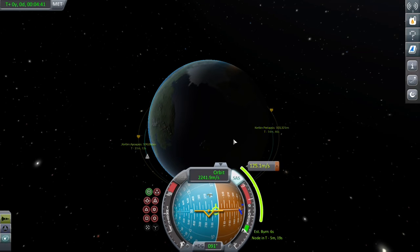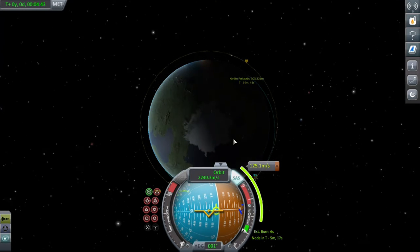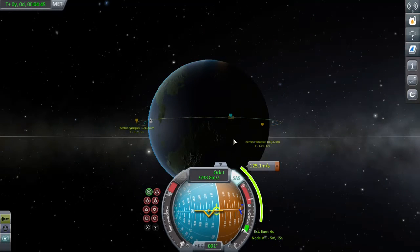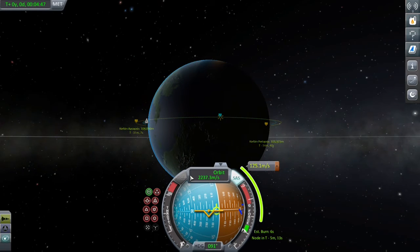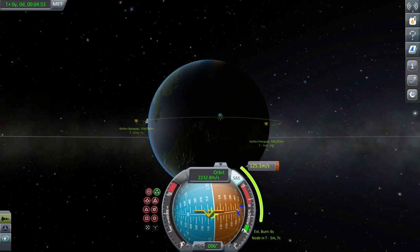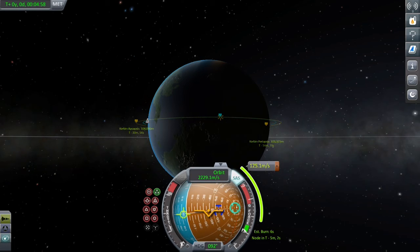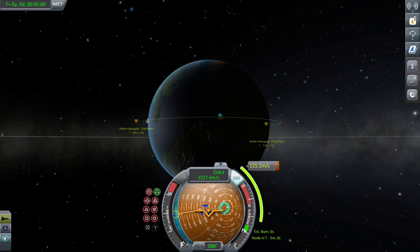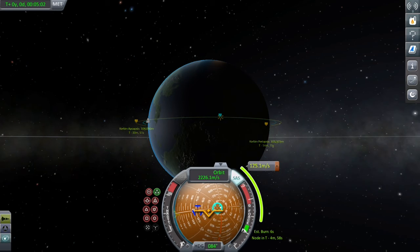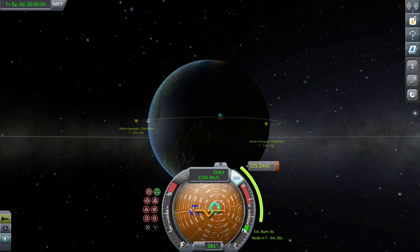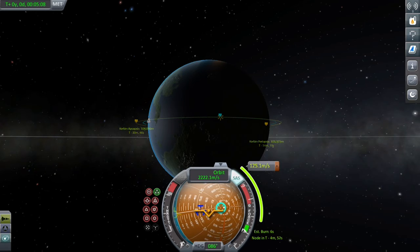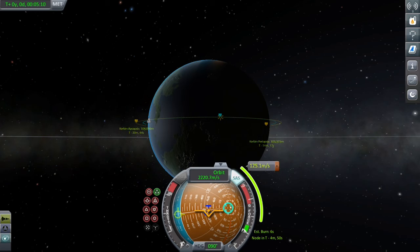You can press the B button over them to keep the information on the screen. You can see the estimated burn time and the time to the node. So you align yourself with the node, and if you've got a burn time of, say, six seconds, you want to start your burn at maximum throttle around three seconds before — doing half the burn before and half the burn after you reach the node.